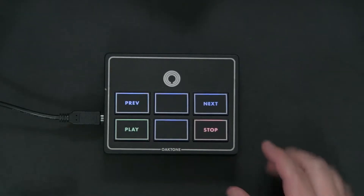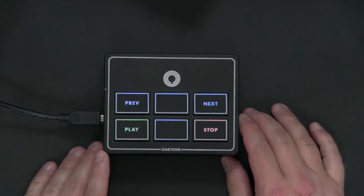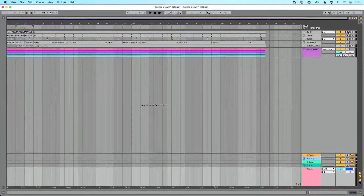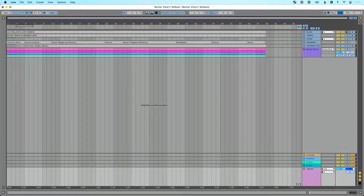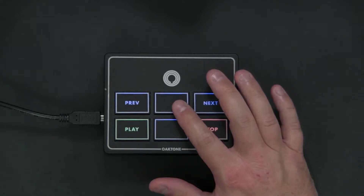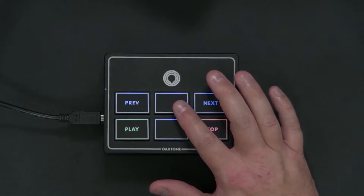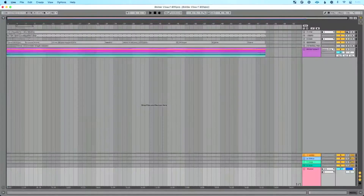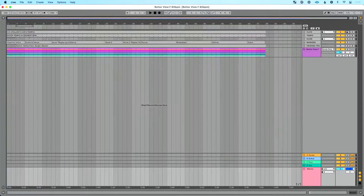I've got my MIDI controller set up — my Launchboard Mini, one of my favorite MIDI controllers — and I had it mapped in Ableton Live. In particular, I had mapped one of my buttons to solo my click. This was kind of an 'oops button': if something went wrong, I wanted to be able to solo my click, so I assigned it to this button on my MIDI controller.